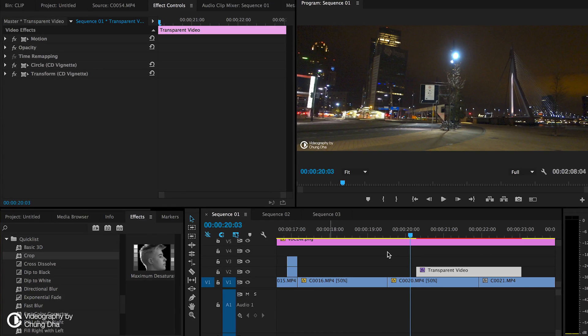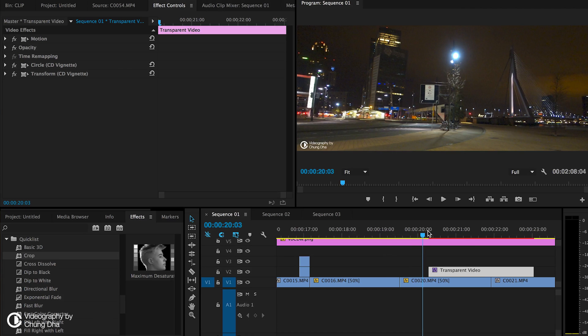Hey, filmmaker Shongli here. In this video I'm releasing a vignette preset. It's a quick way to add vignetting, plus it has a lot of control.